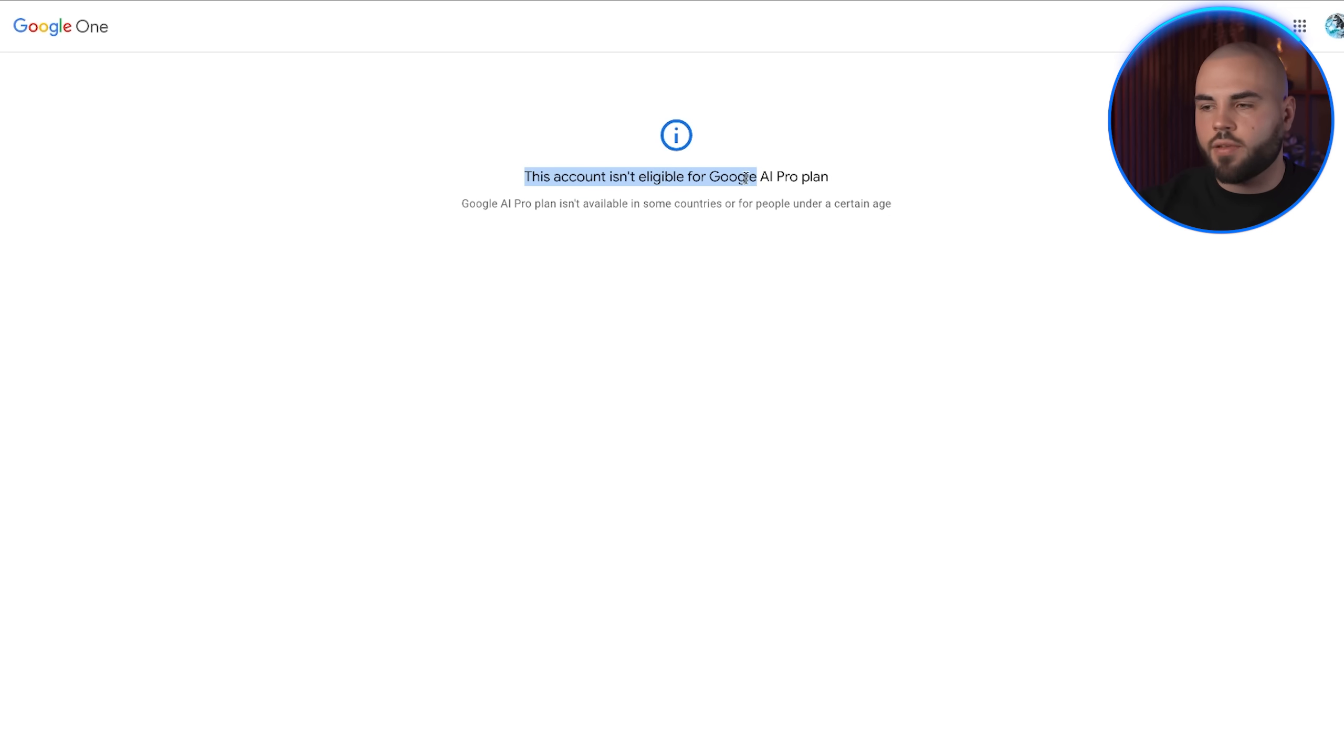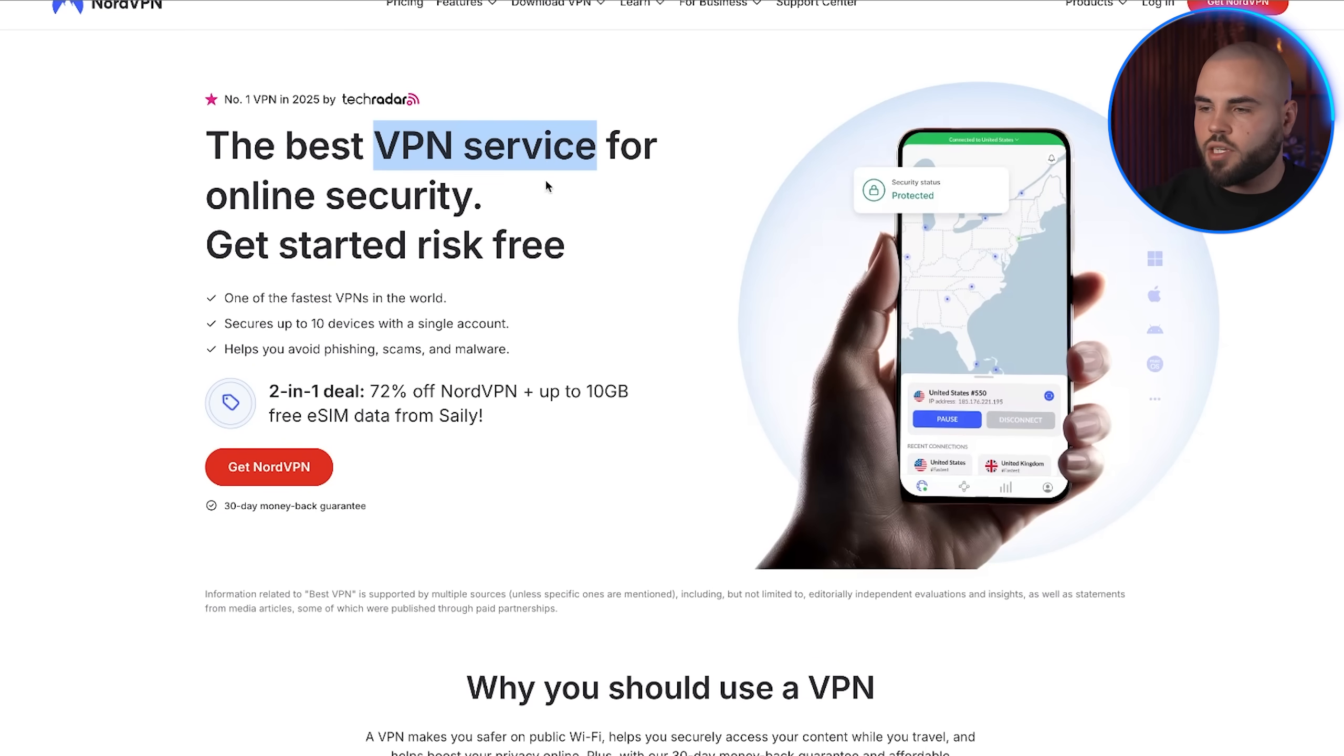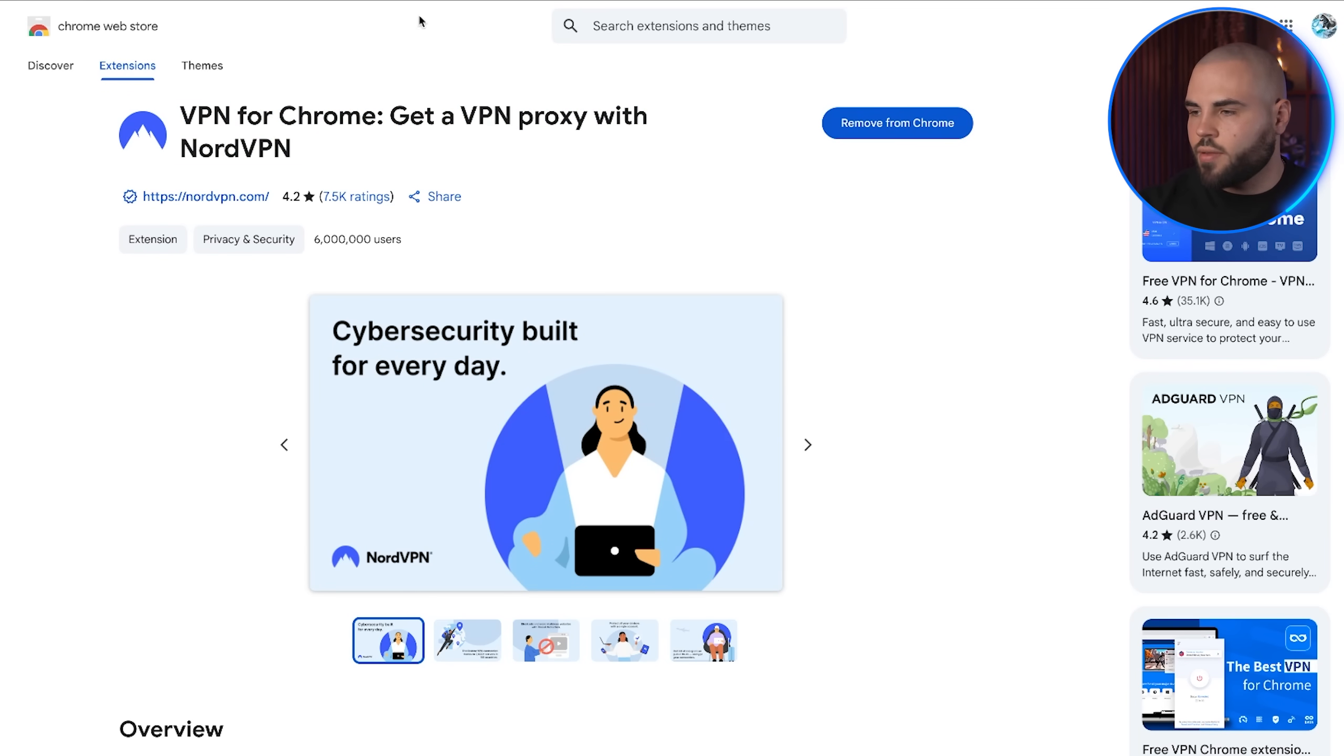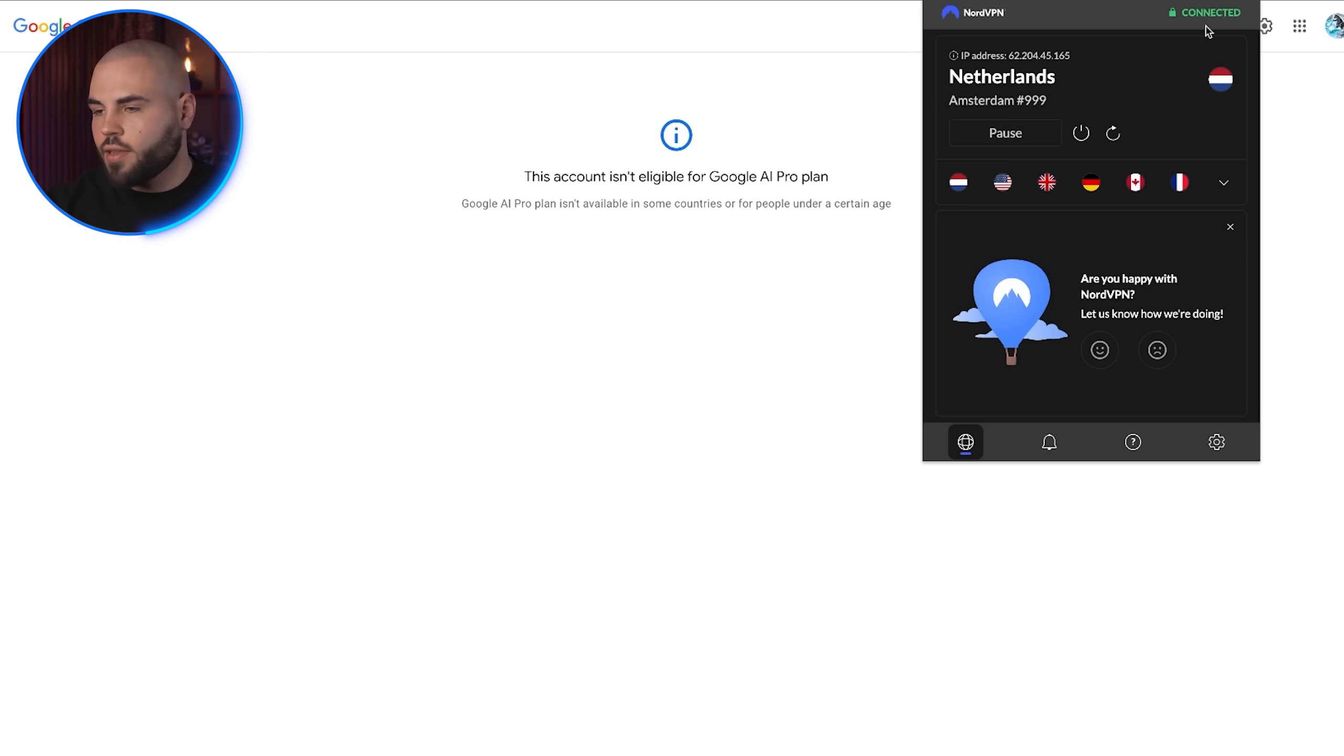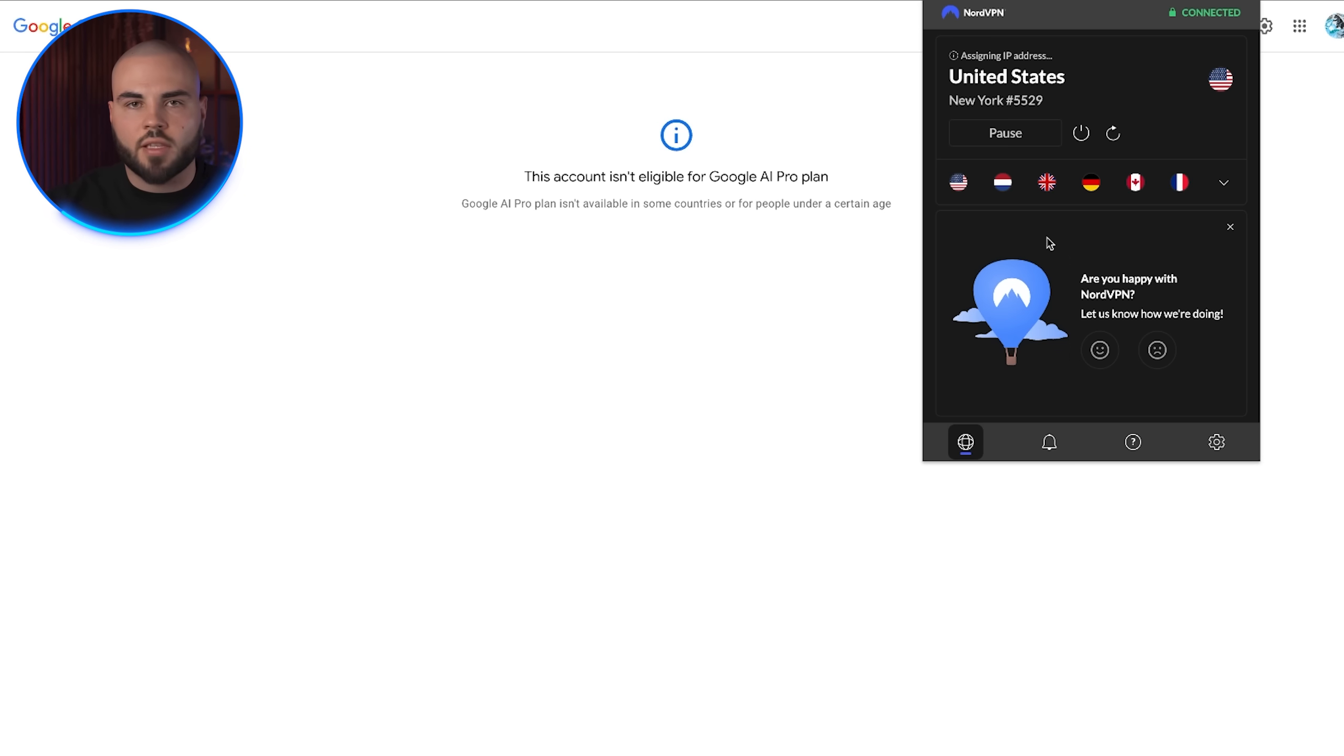The first step is getting the right tools in place. You're going to need a VPN. The one I'm going to use is NordVPN. Once you have NordVPN installed, you want to add it as a Chrome extension as well. This is important because we need the VPN running directly in your browser. Connect to any United States server. I typically use New York because it's fast and reliable.